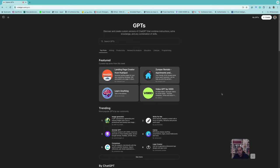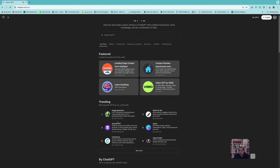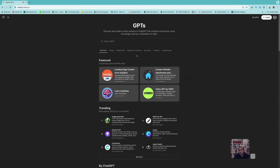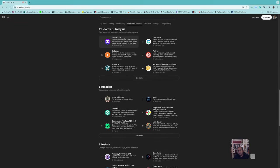Here you can see customized GPTs made by other people from different categories, so you can use them instead of the general GPT. For example, there are trending and most popular GPTs by the community — such as image generators, Scholar GPT with access to 200 million resources and built-in critical reading skills. You can also browse by category, like writing or research and analysis, where you'll find Scholar GPT.